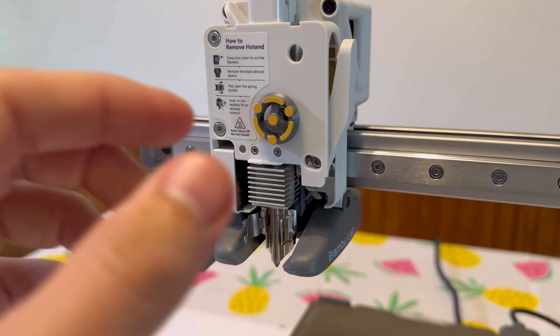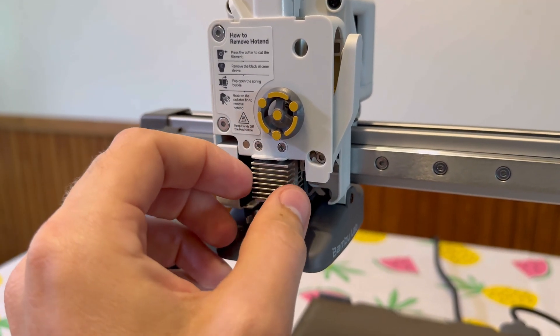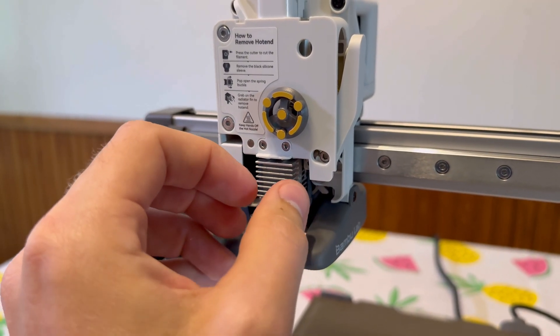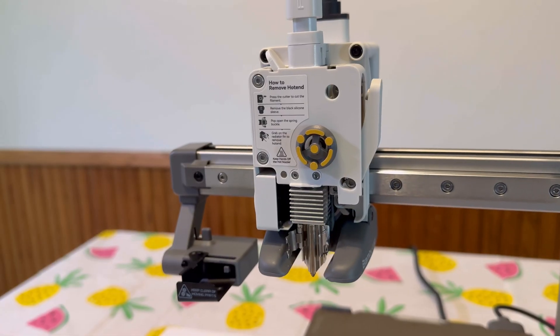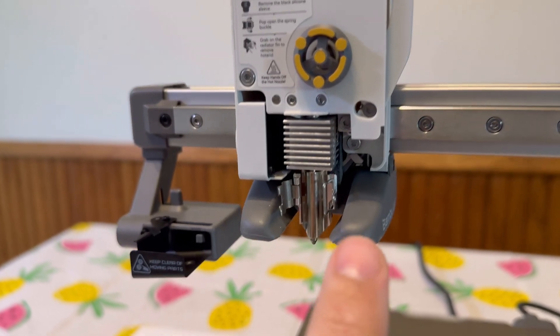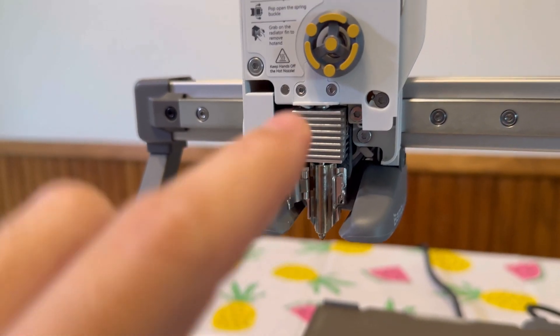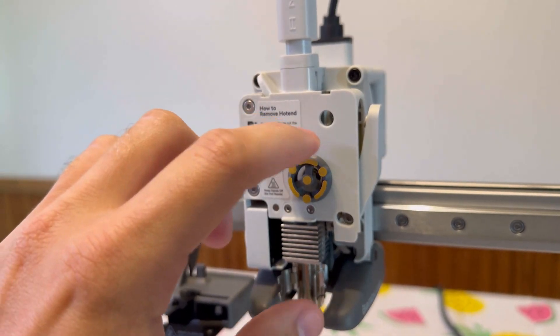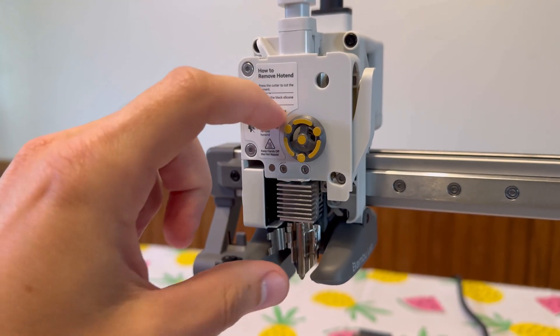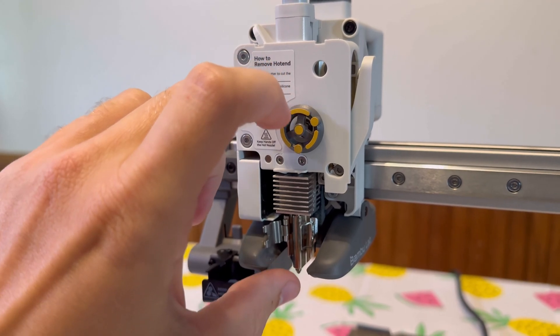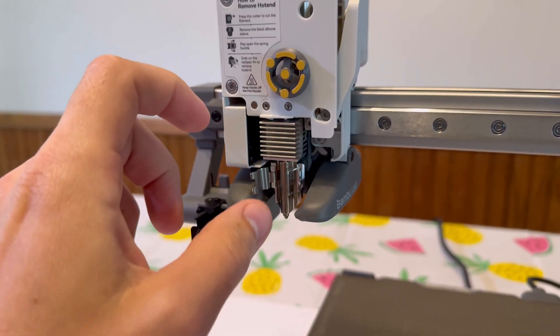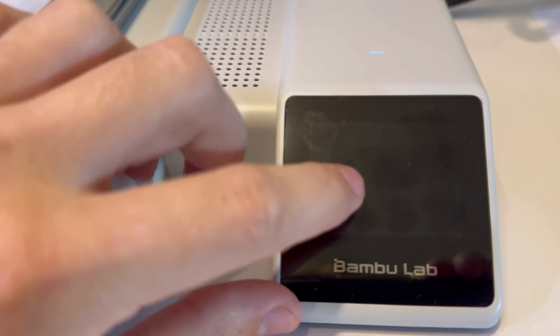If you're having issues removing the nozzle and it just won't move, what you may have to do is heat up the nozzle, because that piece of filament, when it cuts it, might have a piece stuck in there. So what sometimes helps is heating the nozzle.